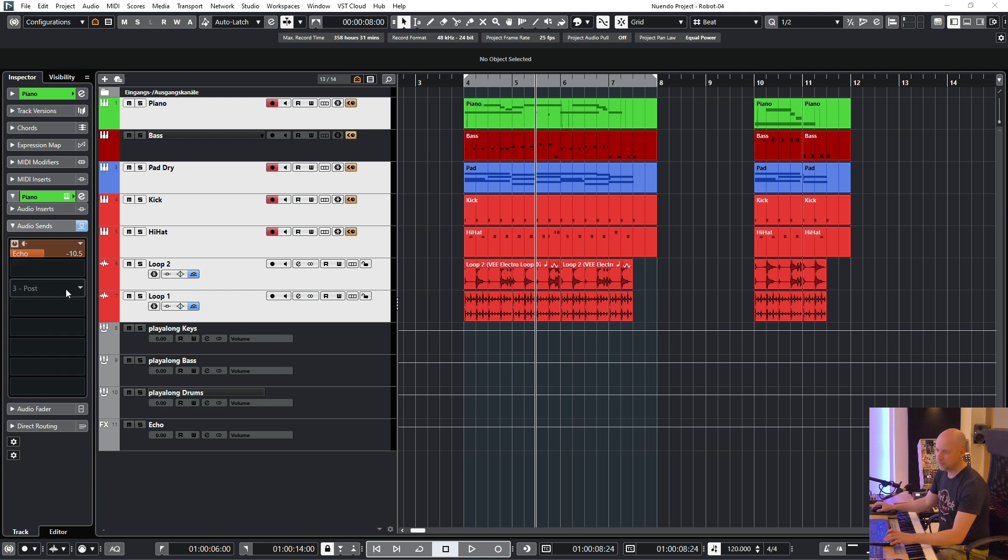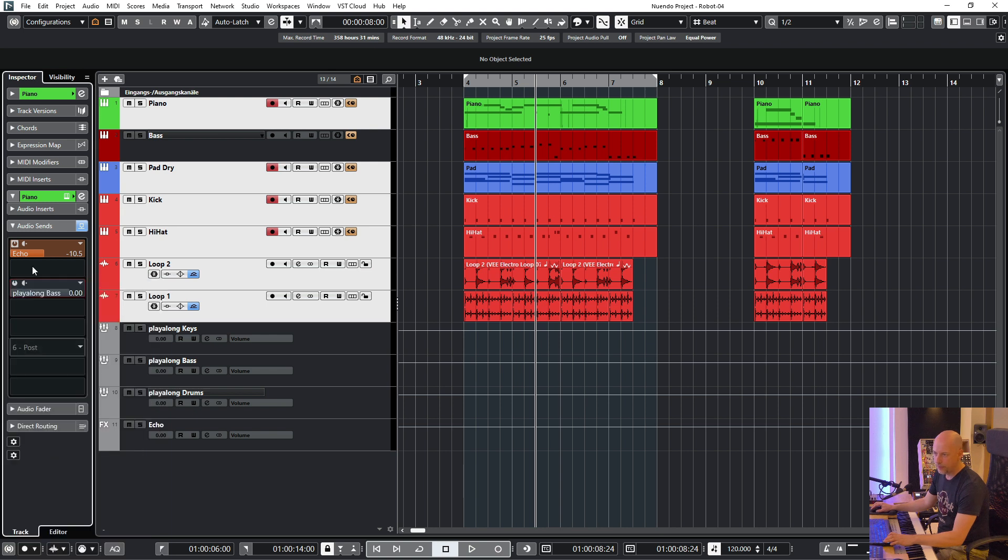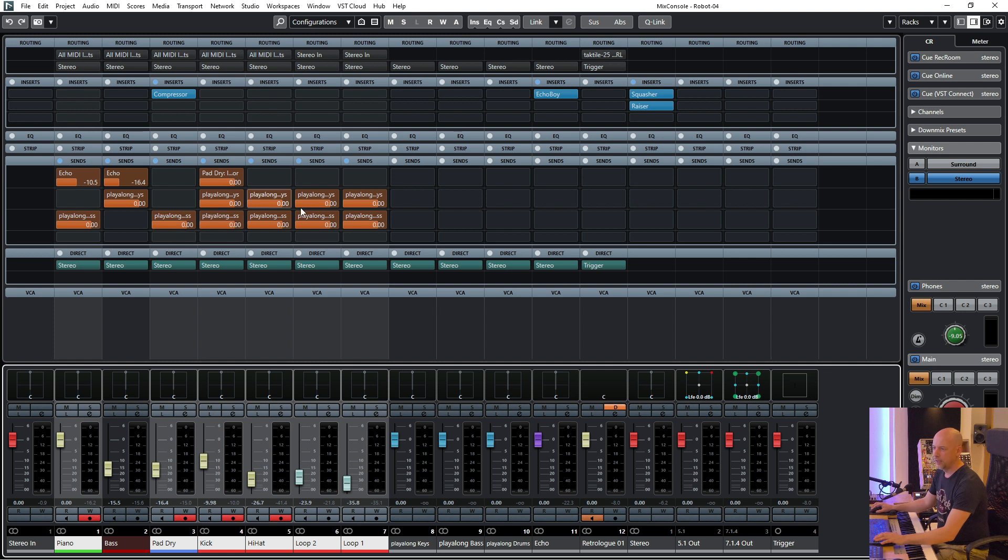It's activated here too but you can't see it because the quick link button is not here but trust me it works. So we send all the stuff to play along bass and you see here it works.